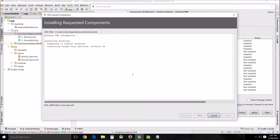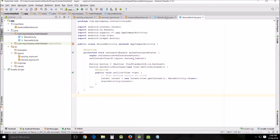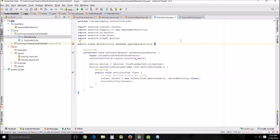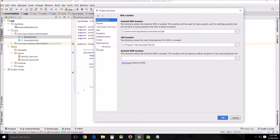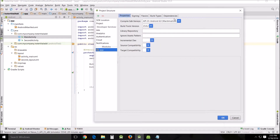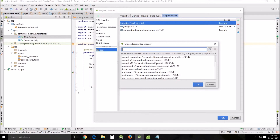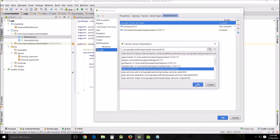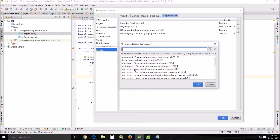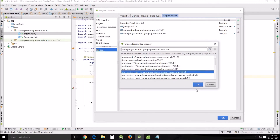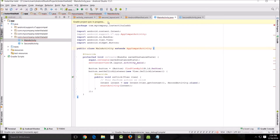Wait until it installs — it shouldn't take very long. When it's finished, click OK and get back to your main activity. Next, add the library to your project: go to File, Project Structure, Apps, Dependencies, and add a library dependency. Search for 'play-services' and click OK. I also want to install the play-services-ads dependency. Wait until the project sync is done.